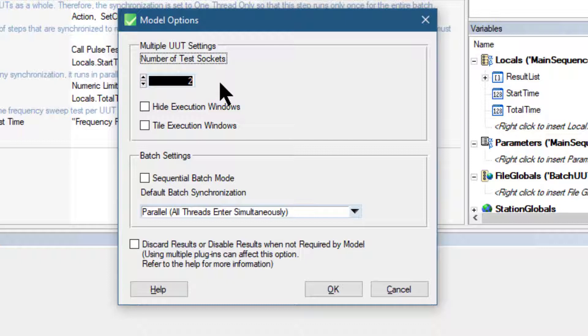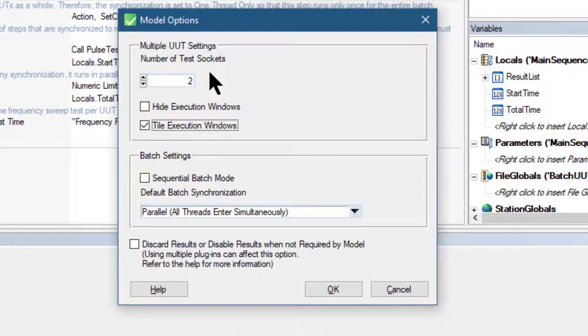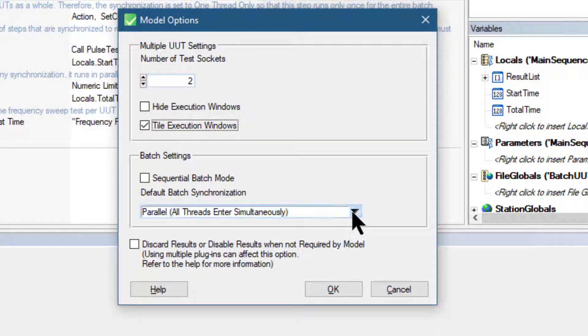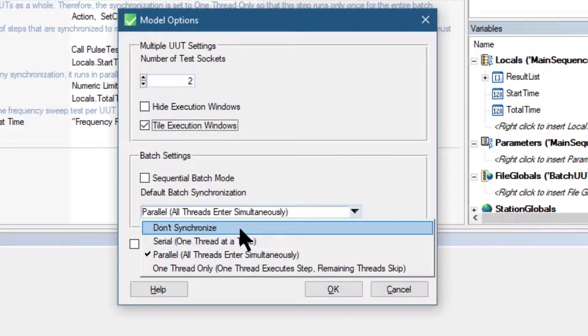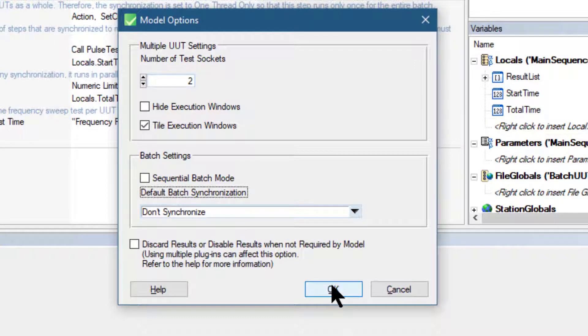And let's enable the tile execution window. The number of test sockets specifies the number of UUTs to test in the batch. In the batch settings, let's set default batch synchronization to don't synchronize and click OK.